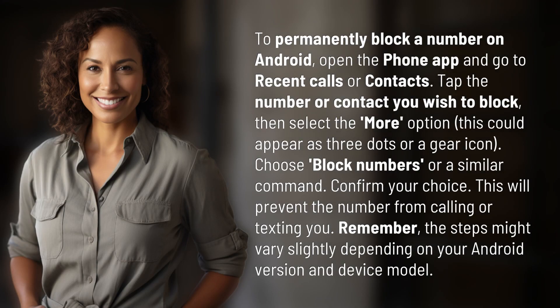To permanently block a number on Android, open the phone app and go to Recent Calls or Contacts. Tap the number or contact you wish to block, then select the More option. This could appear as three dots or a gear icon. Choose Block Numbers or a similar command.